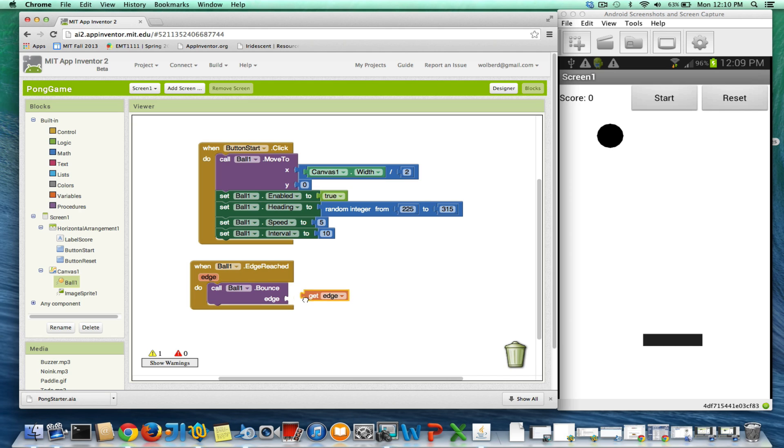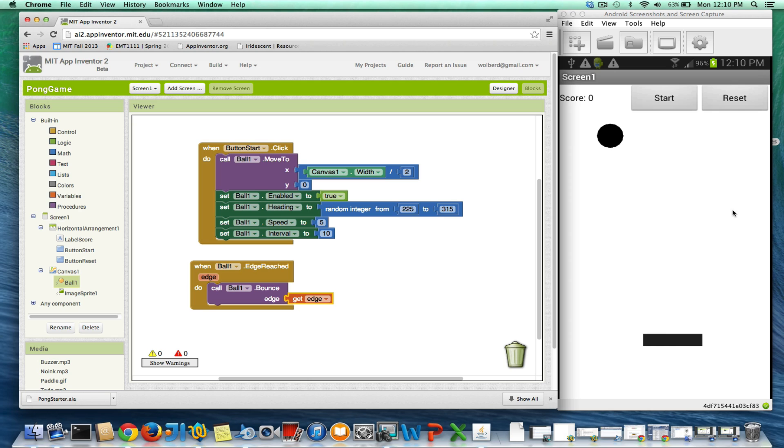So I'm going to go grab the edge parameter, because when you call a bounce, you need to say which edge of the canvas that you hit. In this case, the edge reach tells us which one we hit. So now I think this ball should start bouncing.